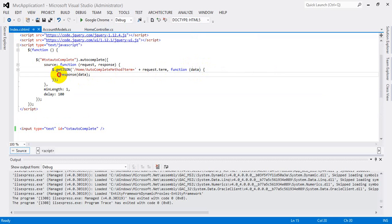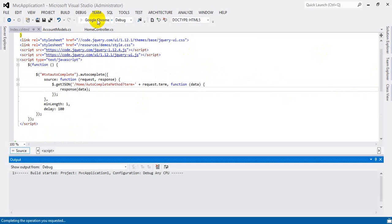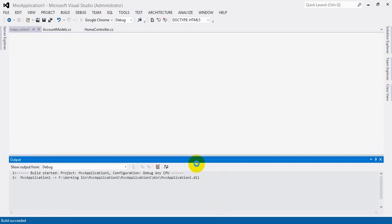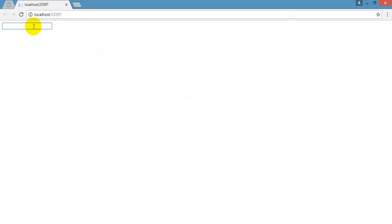Now I am going to run the application. After running the application, we will see the textbox. I will put a value into the textbox to test the autocomplete.